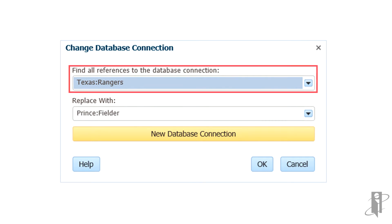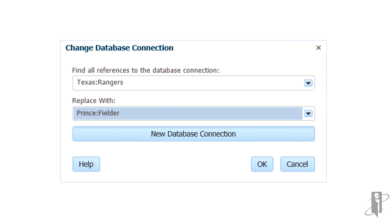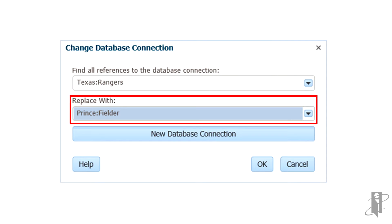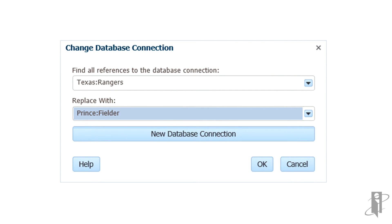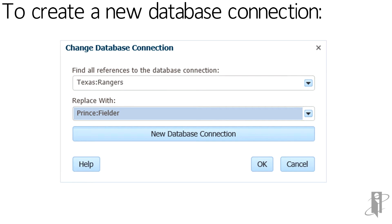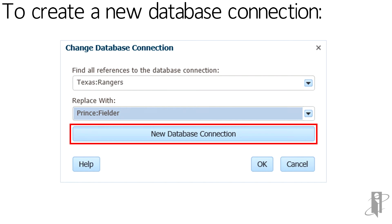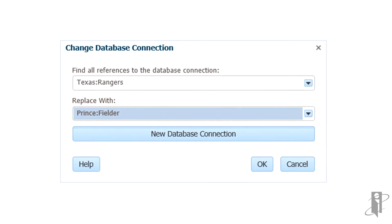Under Find all references to the database connection, select the current database to change. For Replace with, select the New Database Connection. To create a new database connection, click New Database Connection and reference the adding, editing, and deleting database connections via the Database Connection Manager technical reference video for more information.